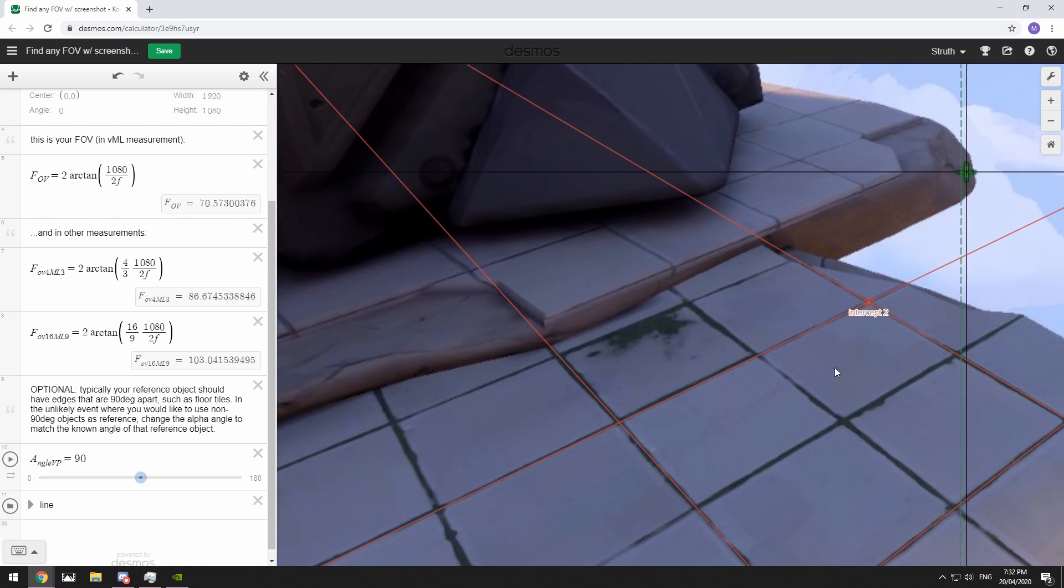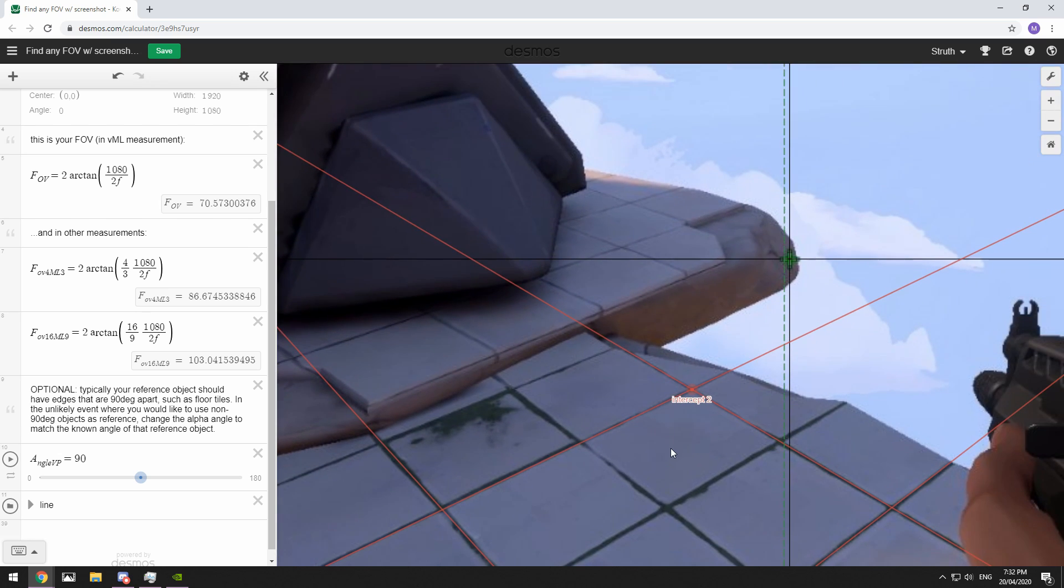Once everything's perfectly lined up, and it is important to take your time here and iterate as much as you need, because if your lines are off even by a small amount, you can change your output by several degrees and that's going to throw you off. So once you're sure it's nice and accurate.